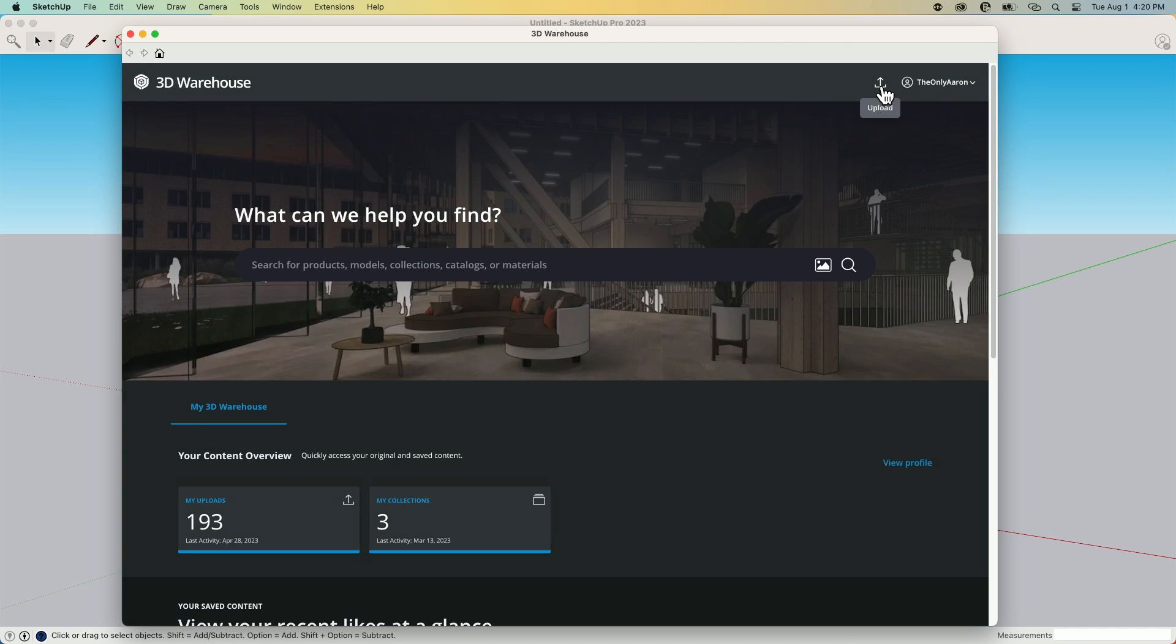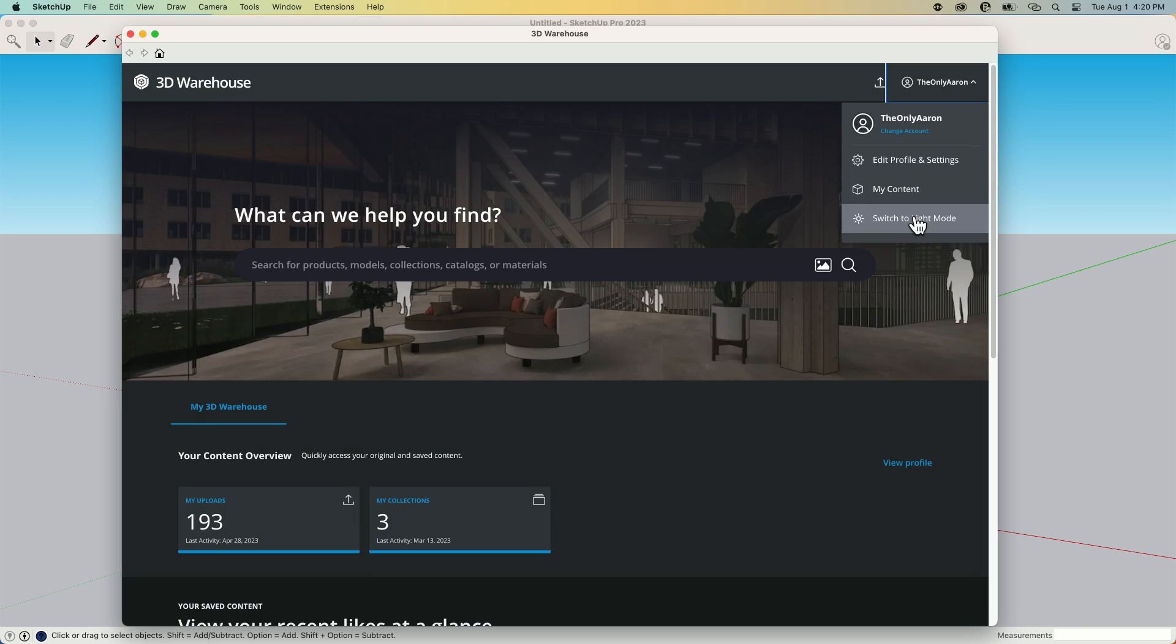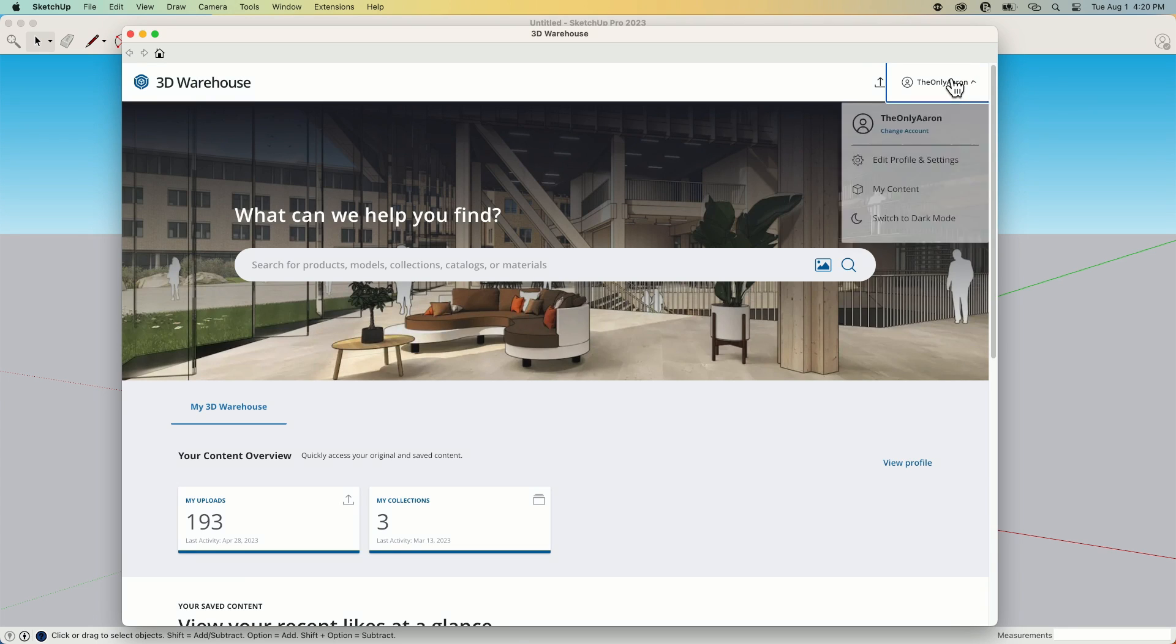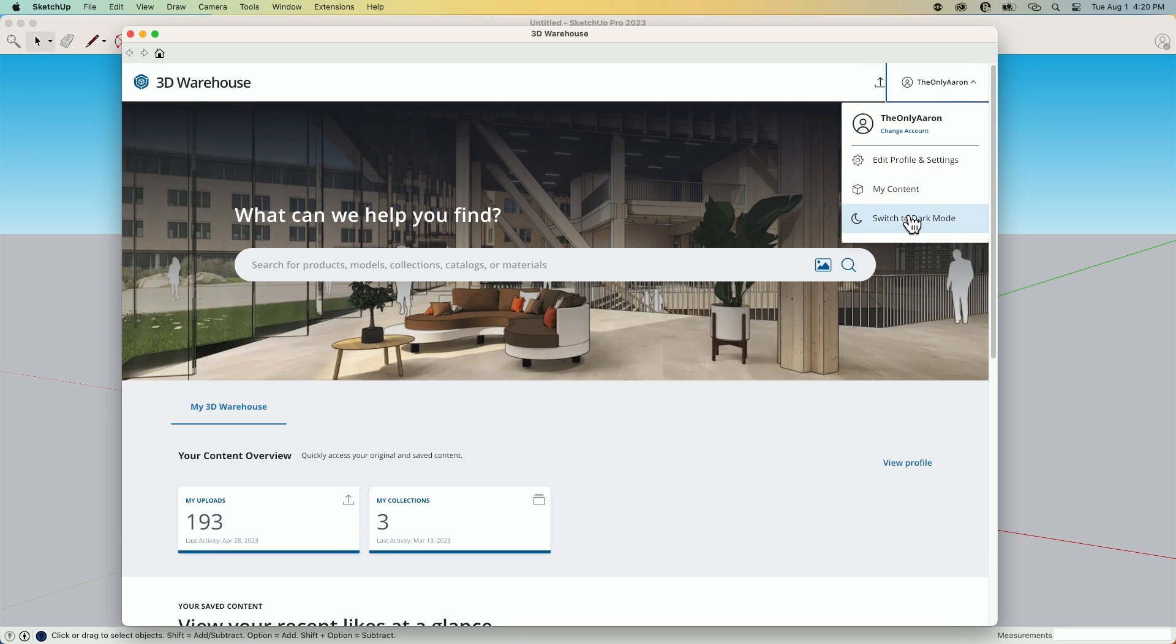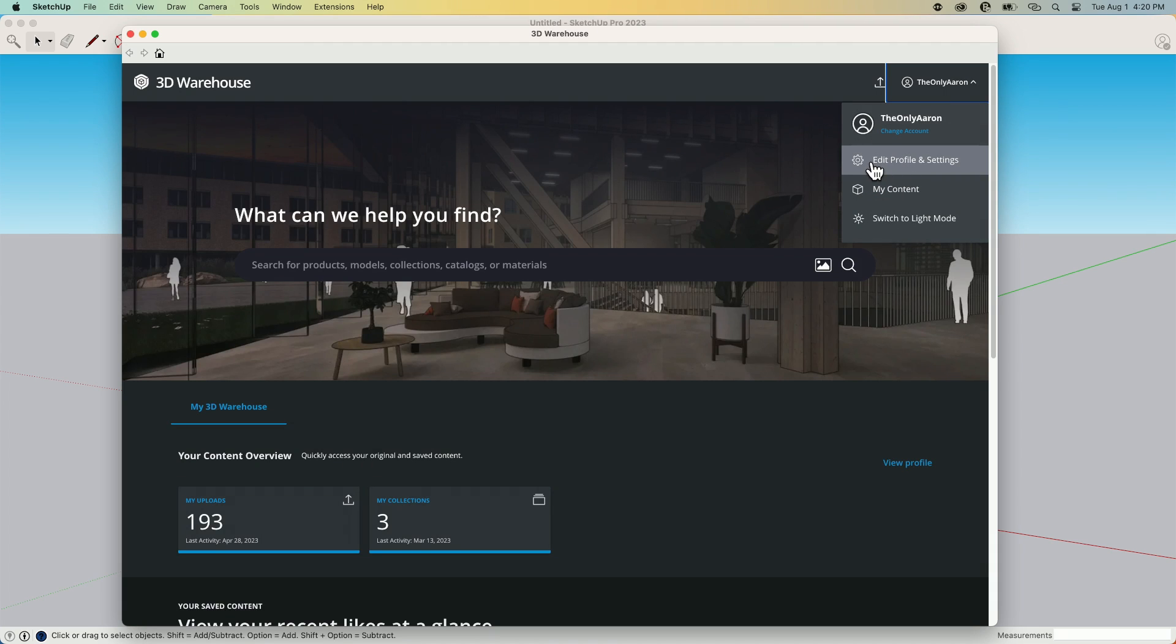So we're going to look at a couple of things in here. We're going to spend a lot of time on this field right here, which is like 90% of what Warehouse is, as far as finding products or finding models. But before that, I want to just cover a couple other things. Up at the top, I do have an upload button. So if I want to upload a file that I have, any SketchUp file, I can click upload and do that. And if I click on the name right here, I can actually view a couple of things here. I can switch from light mode to dark mode, same on the web browser as it is inside of SketchUp here. I can also view all of my content and I can edit my profile settings.